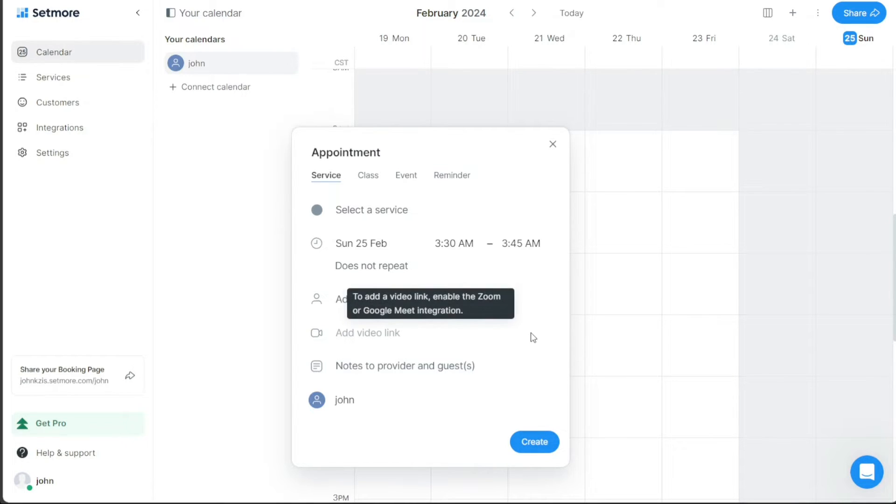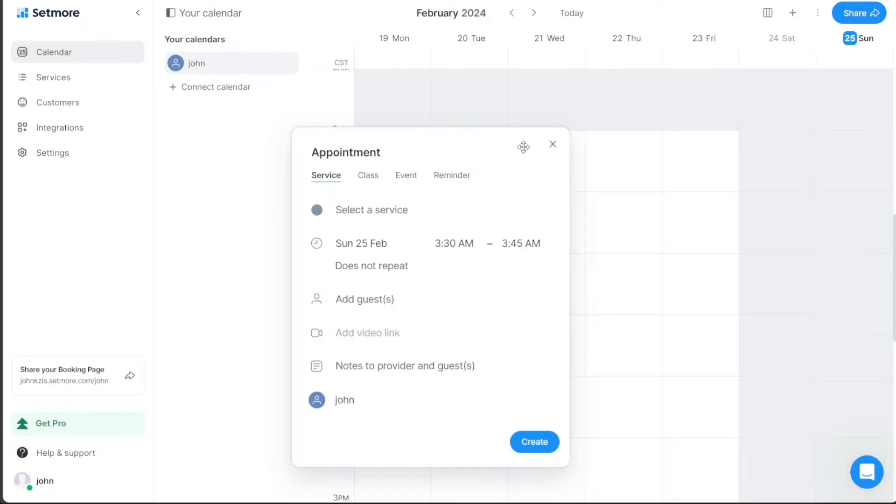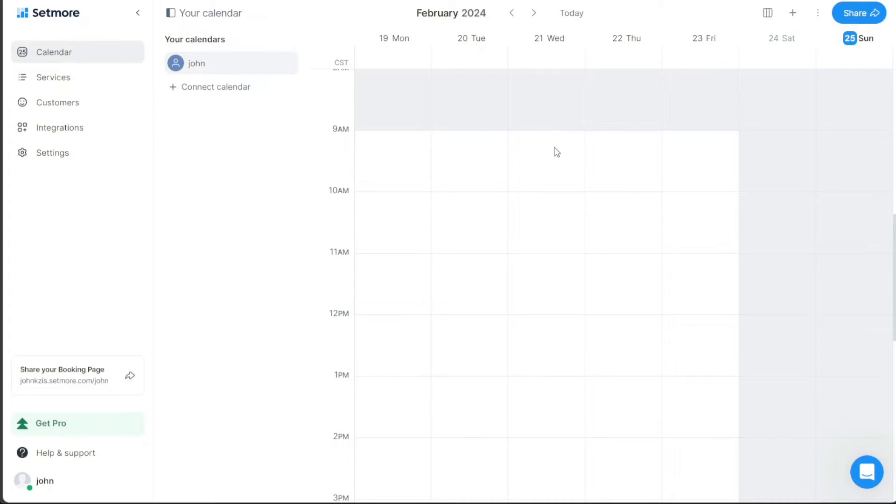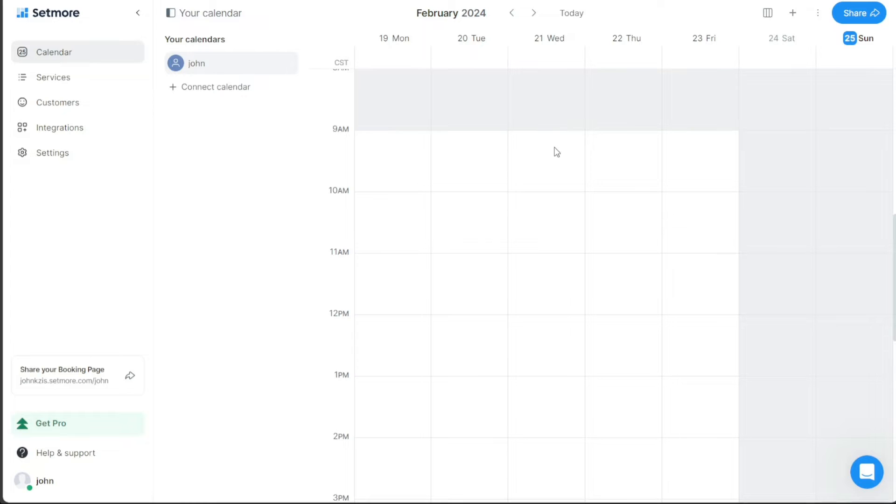Next, let's see how to add customers in Setmore. To ensure a seamless appointment scheduling and management process, Setmore offers the functionality of adding customers to your platform. The reason for adding customers in Setmore is to centralize your client details and appointment history. This feature optimizes your client management by providing you with easy access to all necessary customer information and their appointment history.